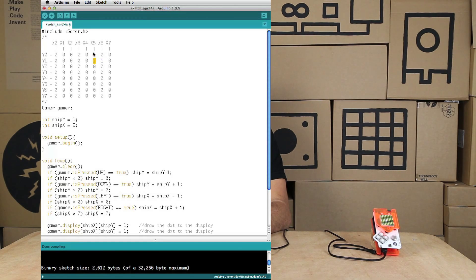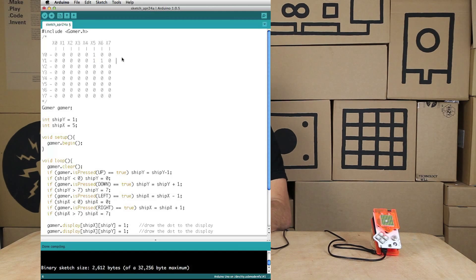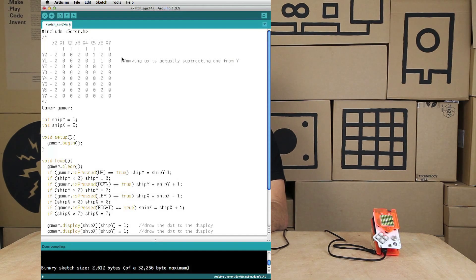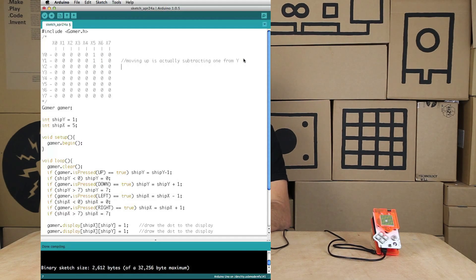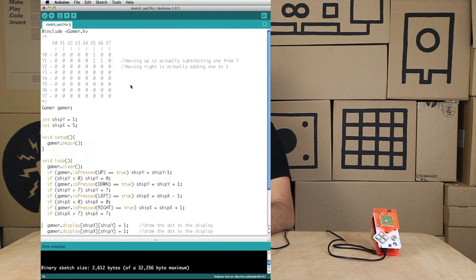Moving up: y equals one at the base dot and y equals zero at the dot above it, so moving up is actually subtracting one from y. Moving to the right: x is five at the base and x is six at the right dot, so moving right is adding one to x.